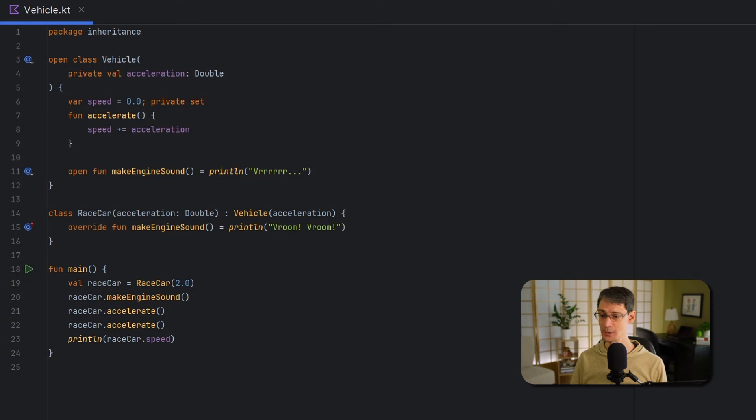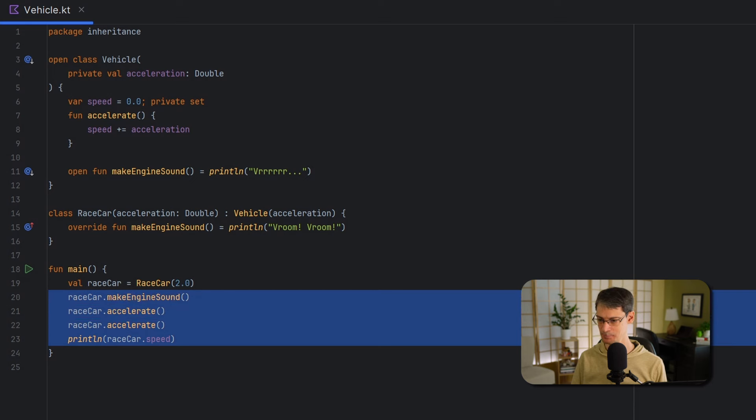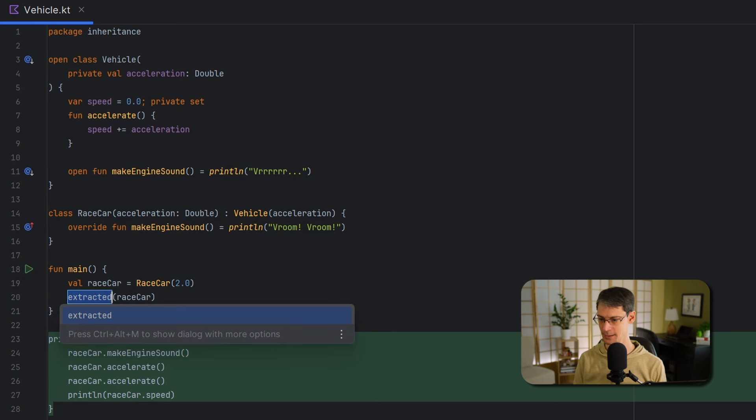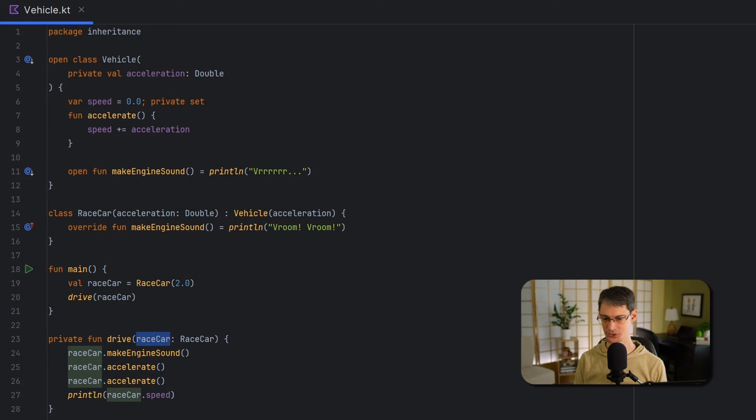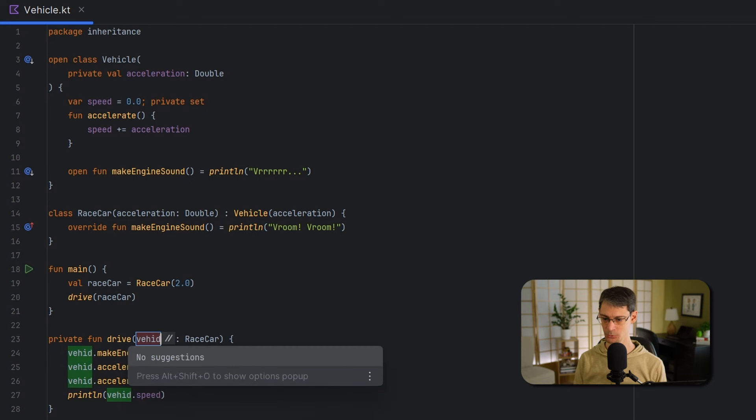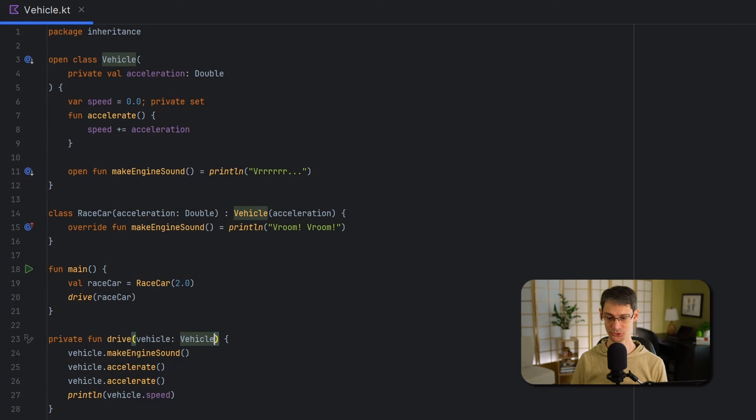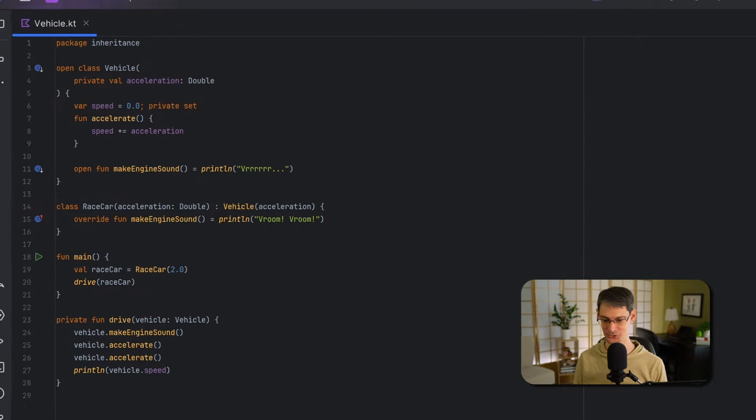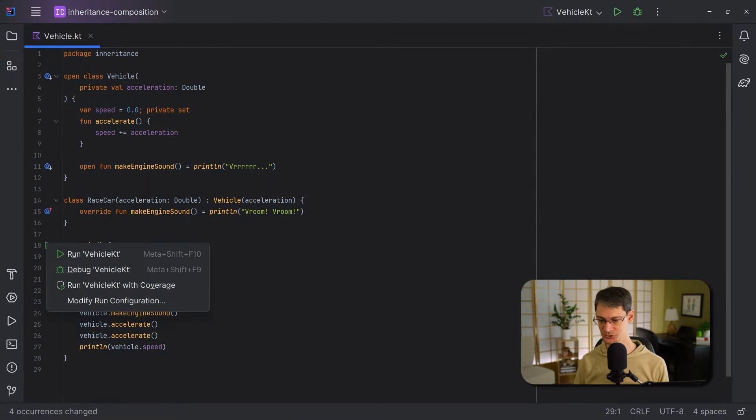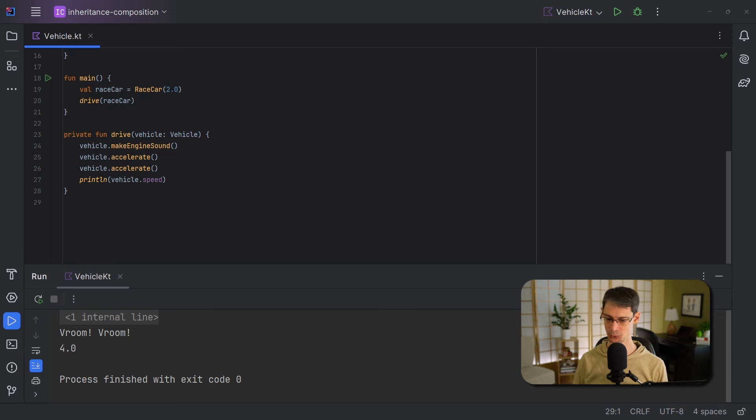And racecar is also a subtype of vehicle. So, for example, a function that can only work with vehicle objects can still work with a racecar object. So to demonstrate that, let's move these lines down to their own function. I'm going to refactor this with the extract method in IntelliJ. I'm going to just use Control-Alt-M. And we'll call this new function drive. And we'll rename this to vehicle. And we'll change the type of this parameter to vehicle. And as we can see, everything compiles just fine. It's possible to pass a racecar object to a function that expects a vehicle, because racecar is a subtype of vehicle. We can run this, and we'll see the output that we expect. It prints out the engine sound, and then after accelerating twice, the speed is 4.0.